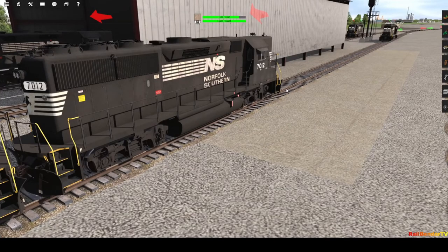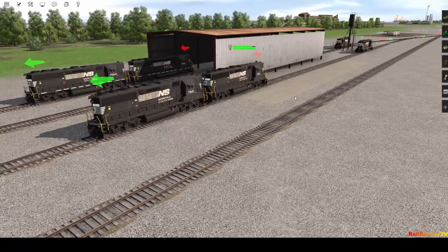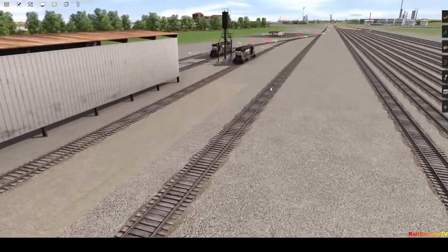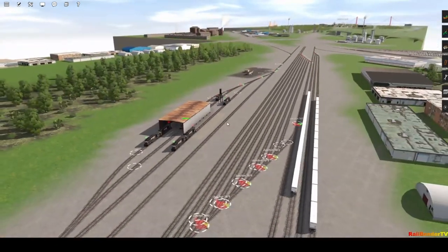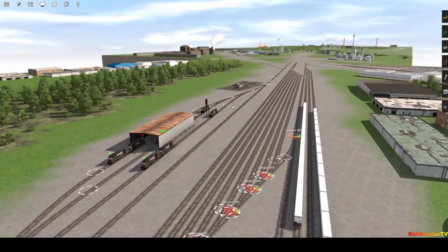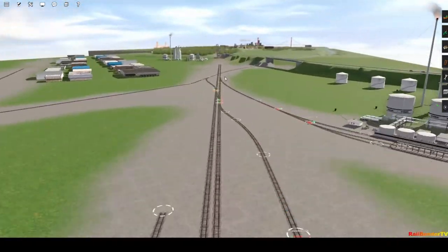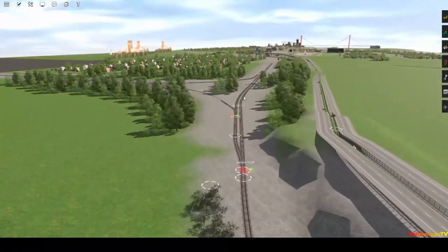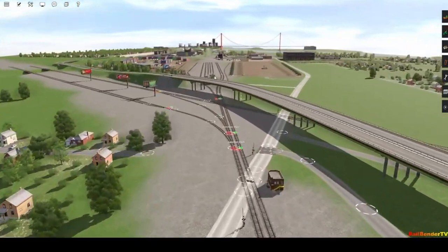Thank you for joining me — if this is your first time, welcome. I'm going to do another update on the NS Detroit District that I am building in Trainz 2019. I'll do this in two parts. The first part I'll go over what I have done since the last time I posted a video, because it's been a while, and maybe talk about some other things as we progress.